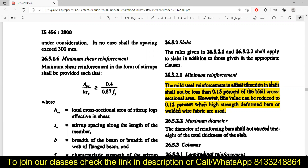Clause 26.5.2.1 states: the mild steel reinforcement in either direction in a slab shall not be less than 0.15 percent of the total cross-sectional area. However, this value can be reduced to 0.12 percent when high strength deformed bars or welded wire fabrics are used. So if you are using Fe 250 grade steel, use 0.15 percent; for Fe 415, Fe 500, or higher, use 0.12 percent.